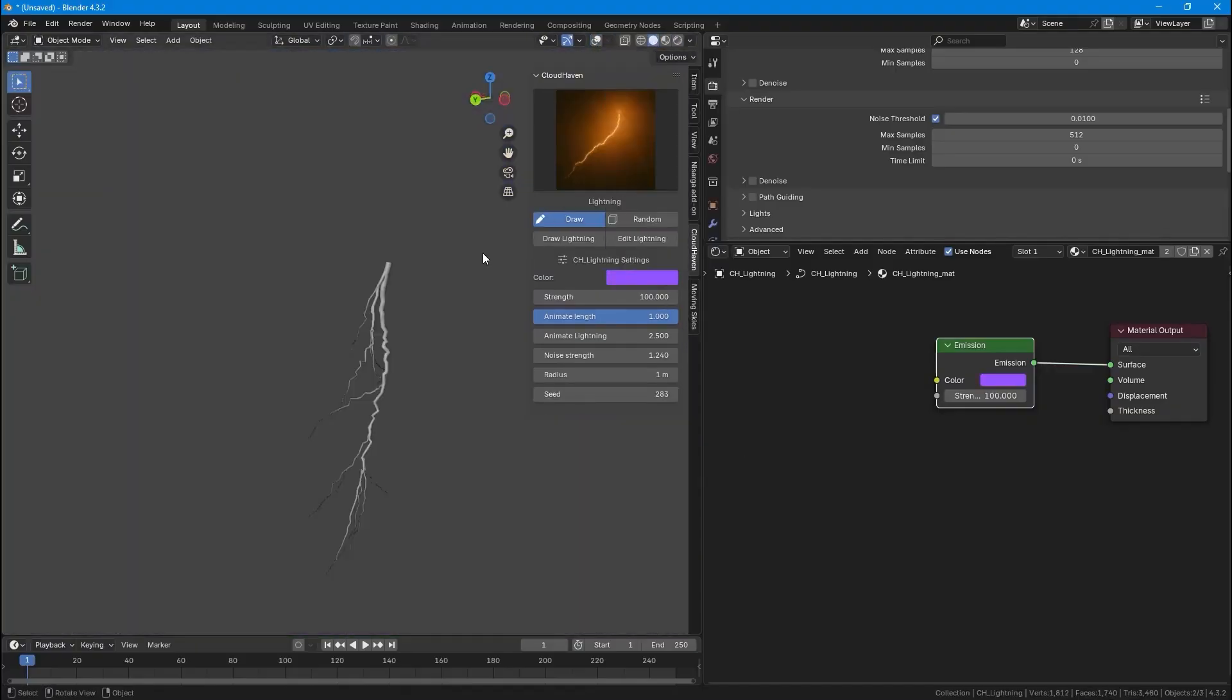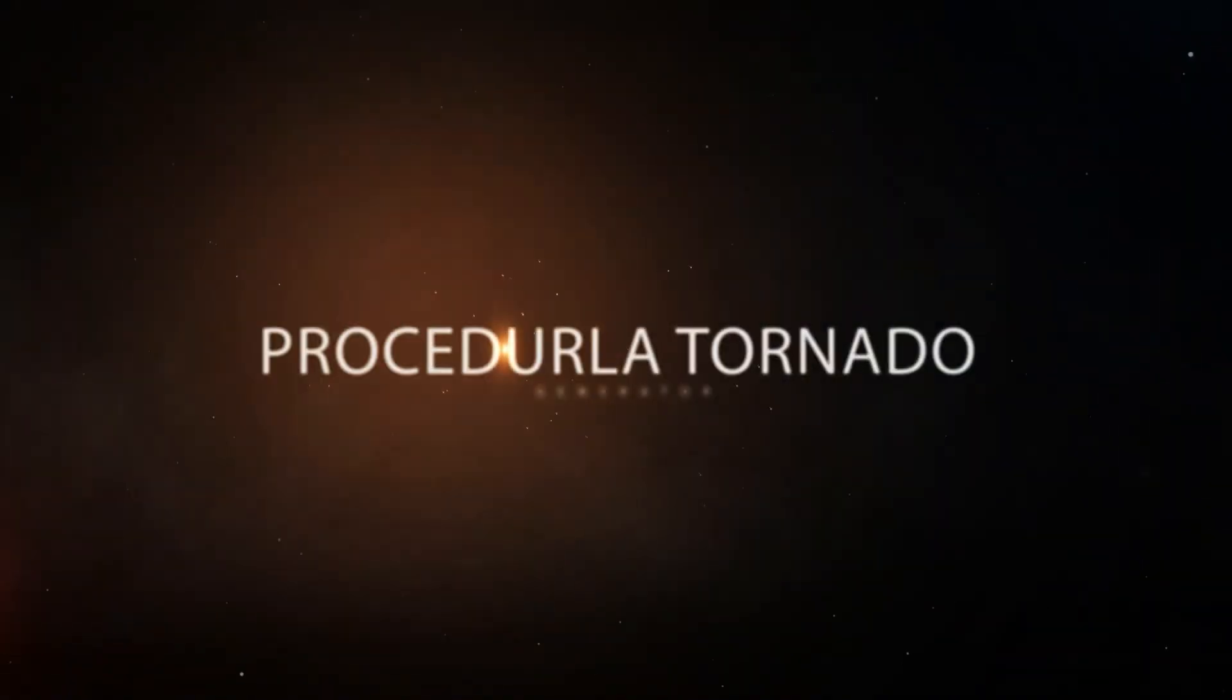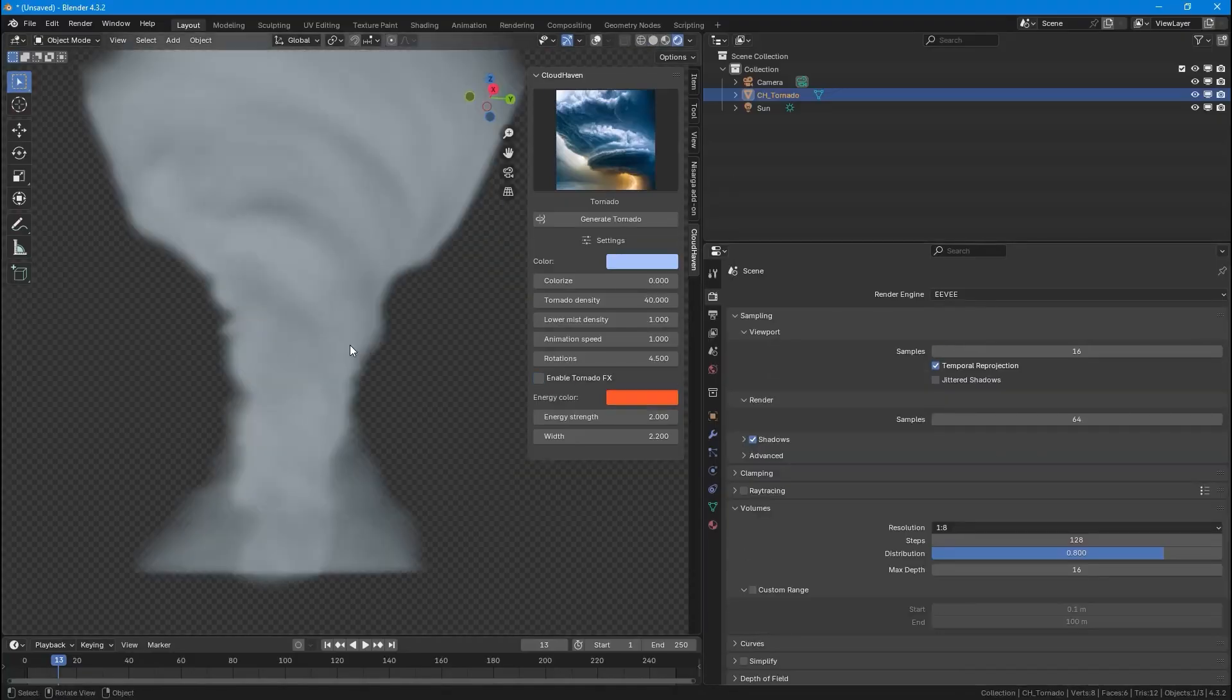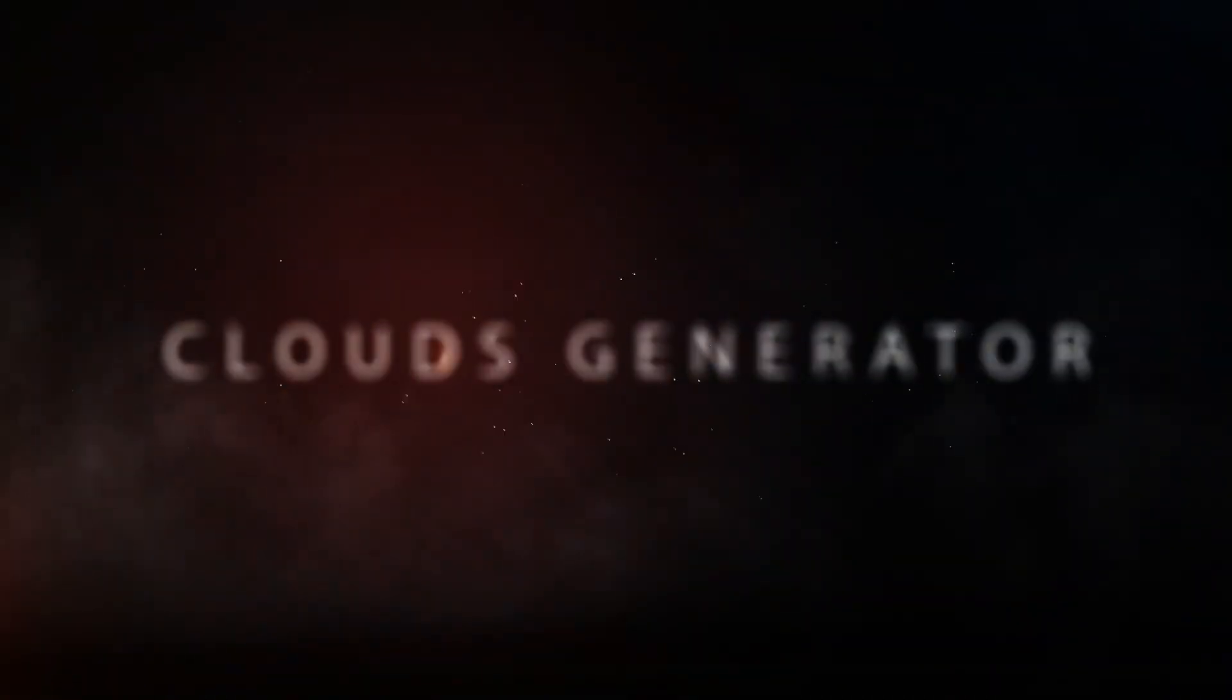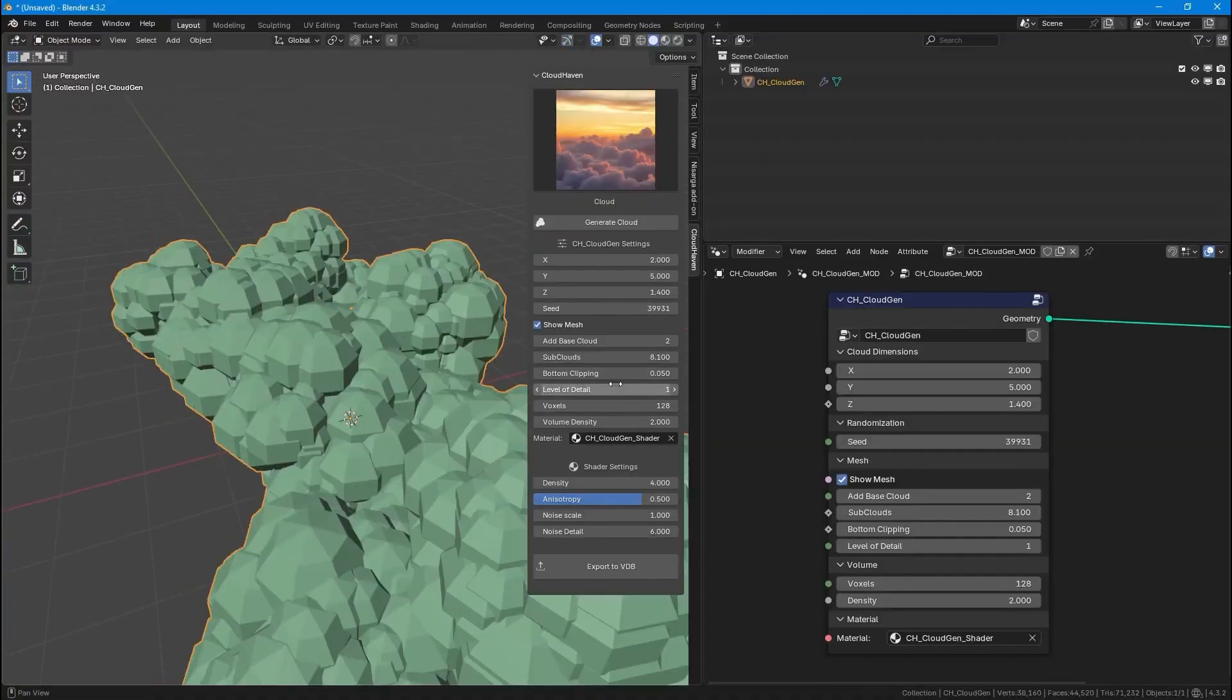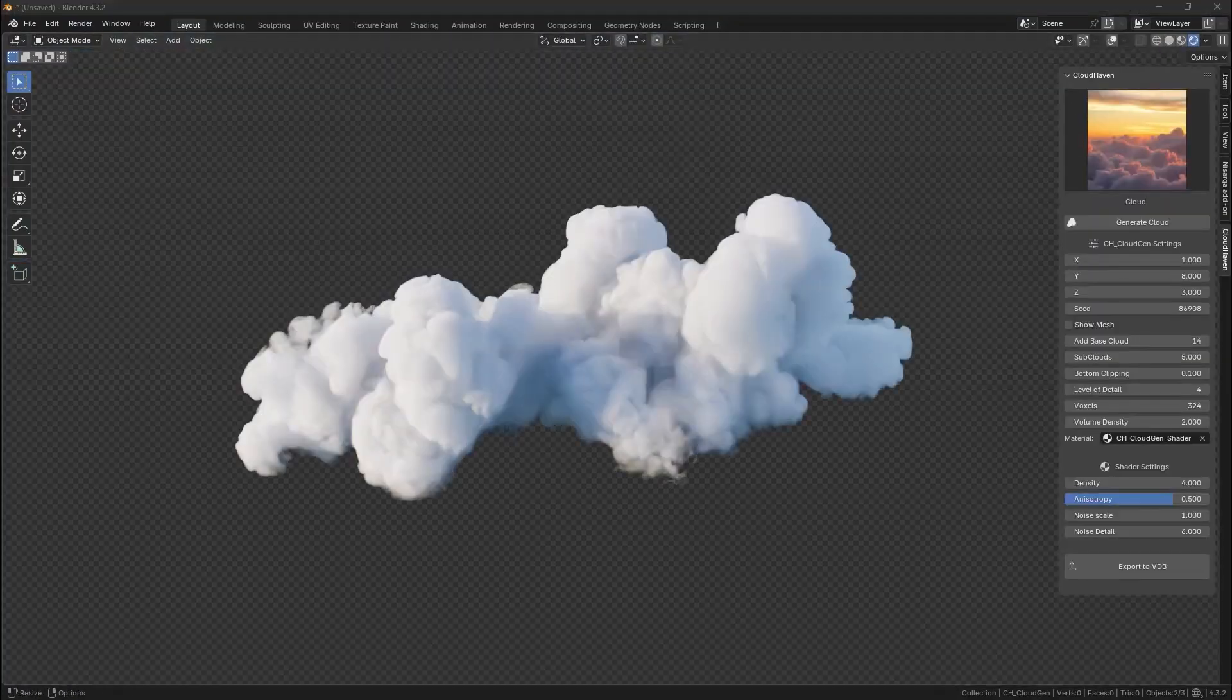With one click, VDB export can bring dramatic skies and atmosphere depth into your scenes in seconds. And the best part of it all is that the VDB assets can be used in other 3D software too, from Unreal Engine to Houdini. If you're looking to add stunning skies and atmospherics to your work, definitely check out Cloudhaven by Our Animation Studios, available now on Super Hive Market.